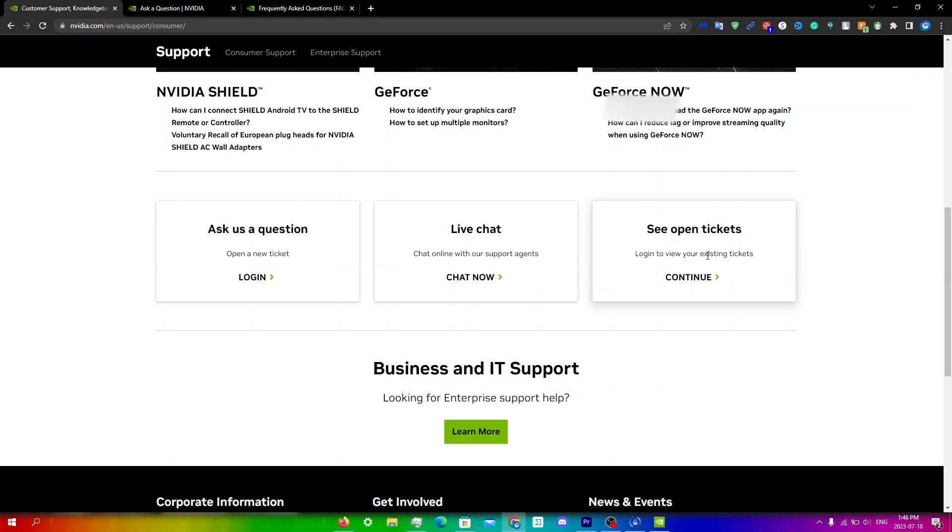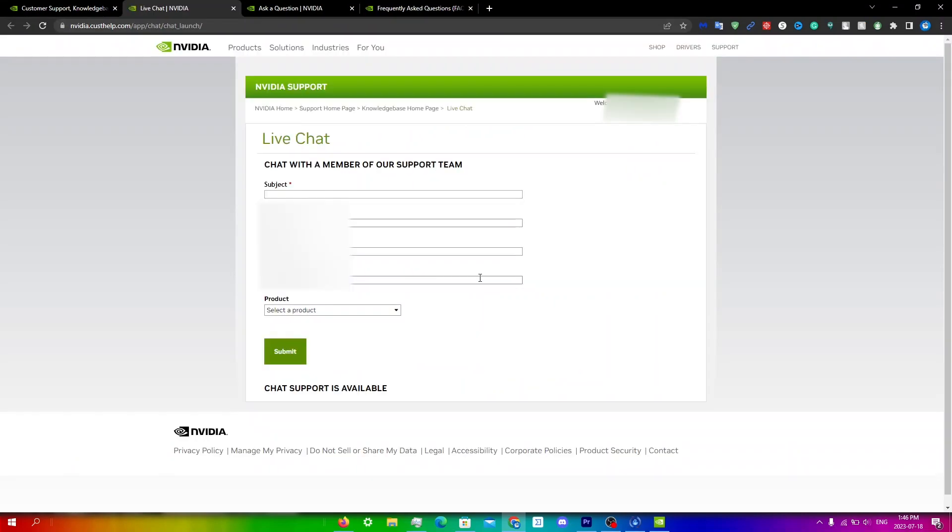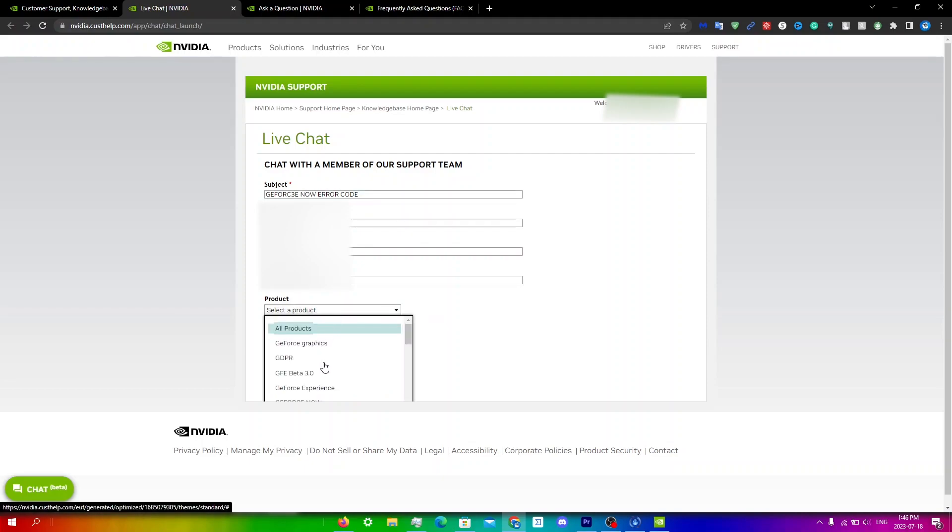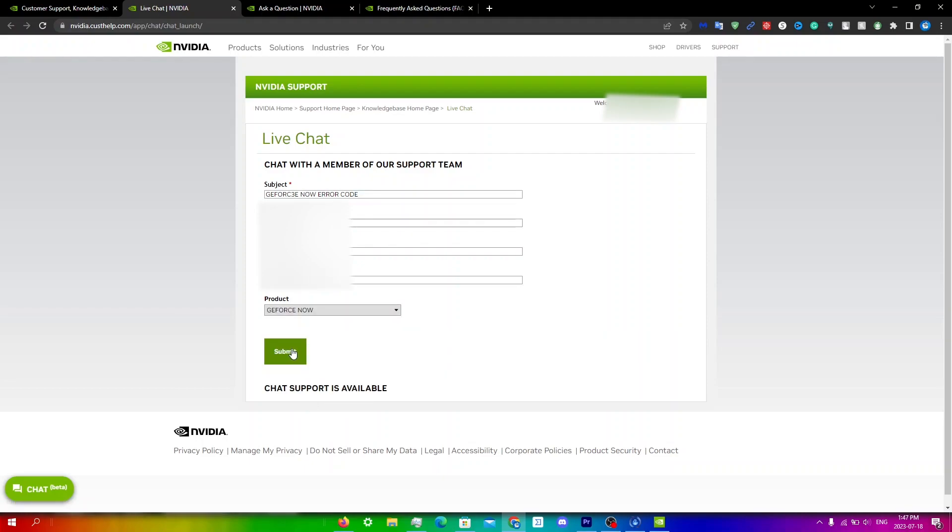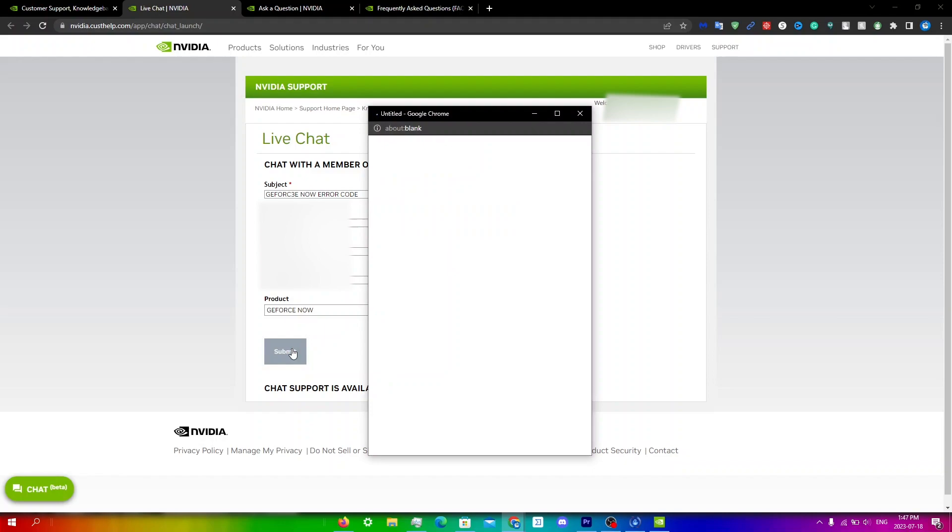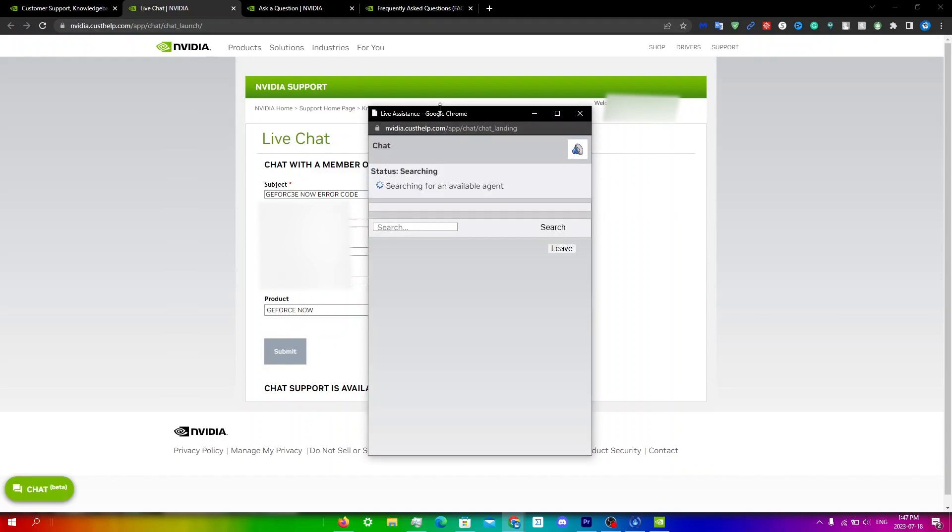You can also just live chat as well. You're just gonna click chat now right over here. Obviously you're just gonna write your subject over here, so I'm just gonna write, let's just say, GeForce Now error code. You're just gonna go to product, click on GeForce Now right here, and then click submit. Then you will have this page pop up and it will give you an expected wait time. Once that's finished you will get to talk to somebody and you can sort your situation from there.